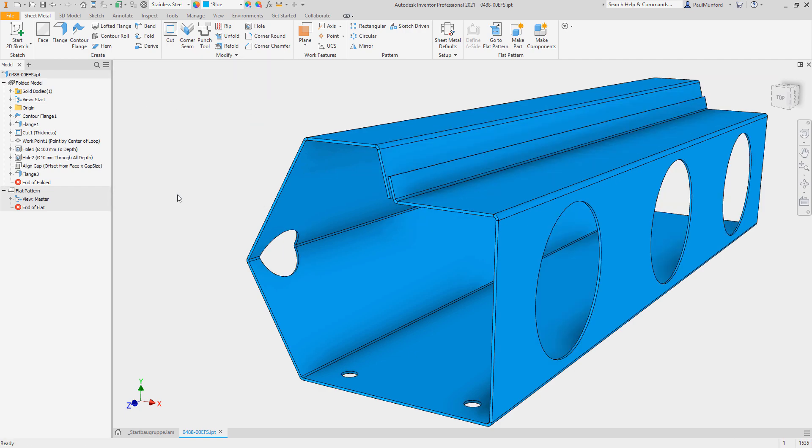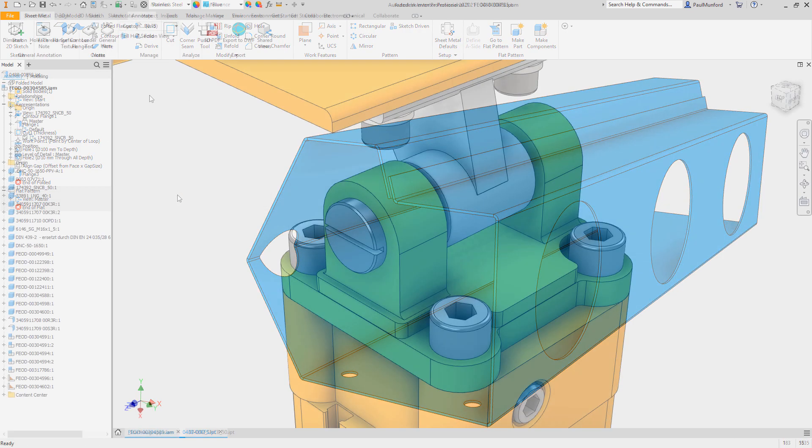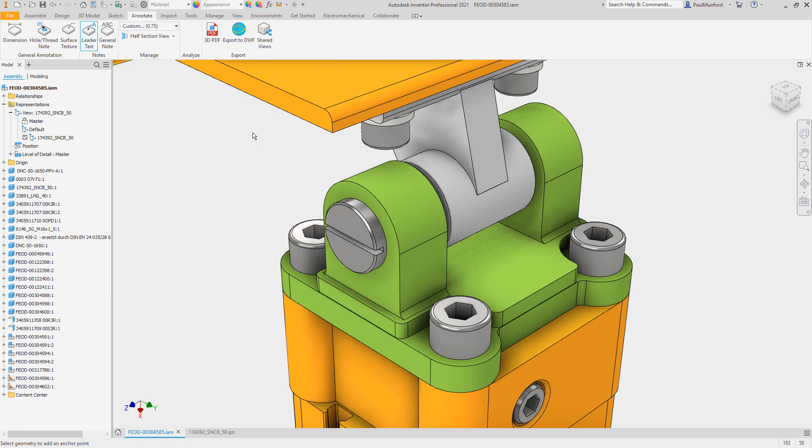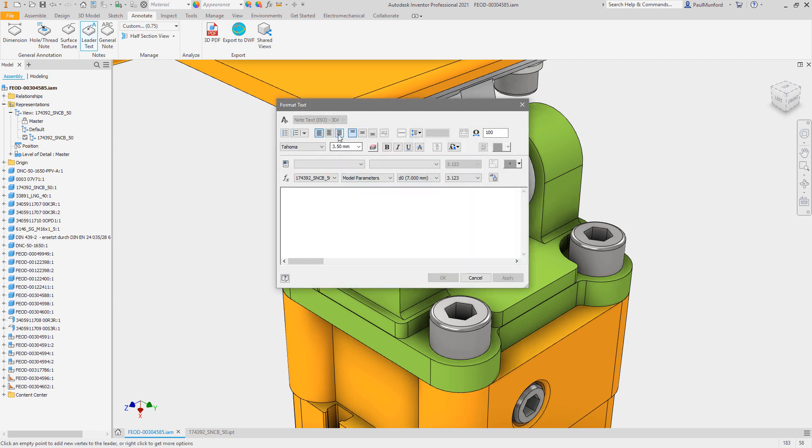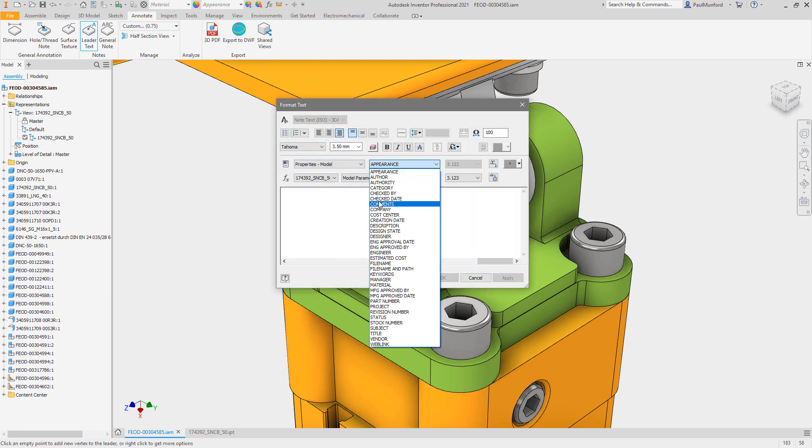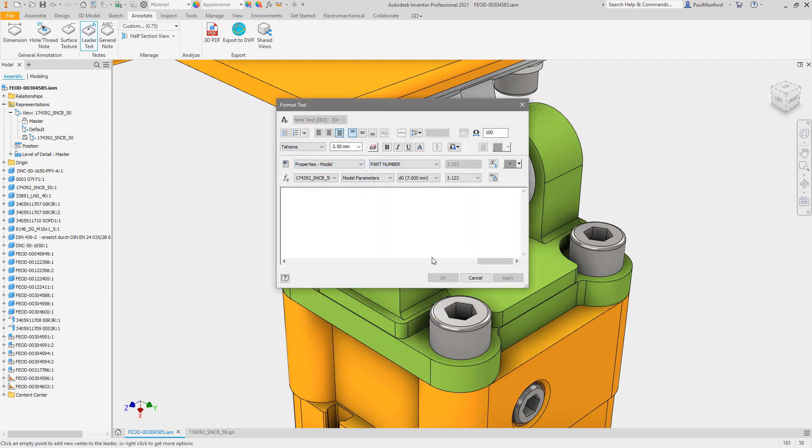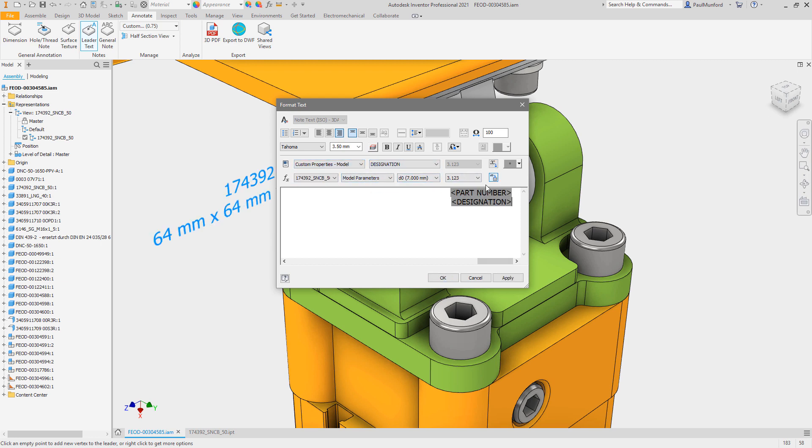To help you create a full 3D model-based definition, support has been added to 3D annotations to allow the referencing of custom properties into leader notes and general annotation.